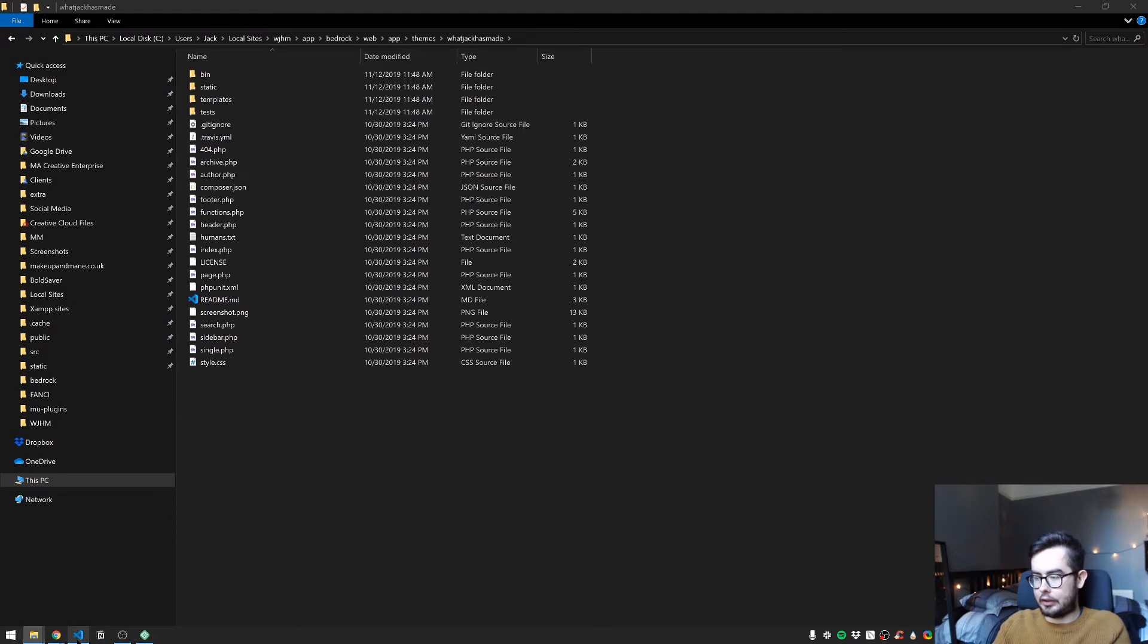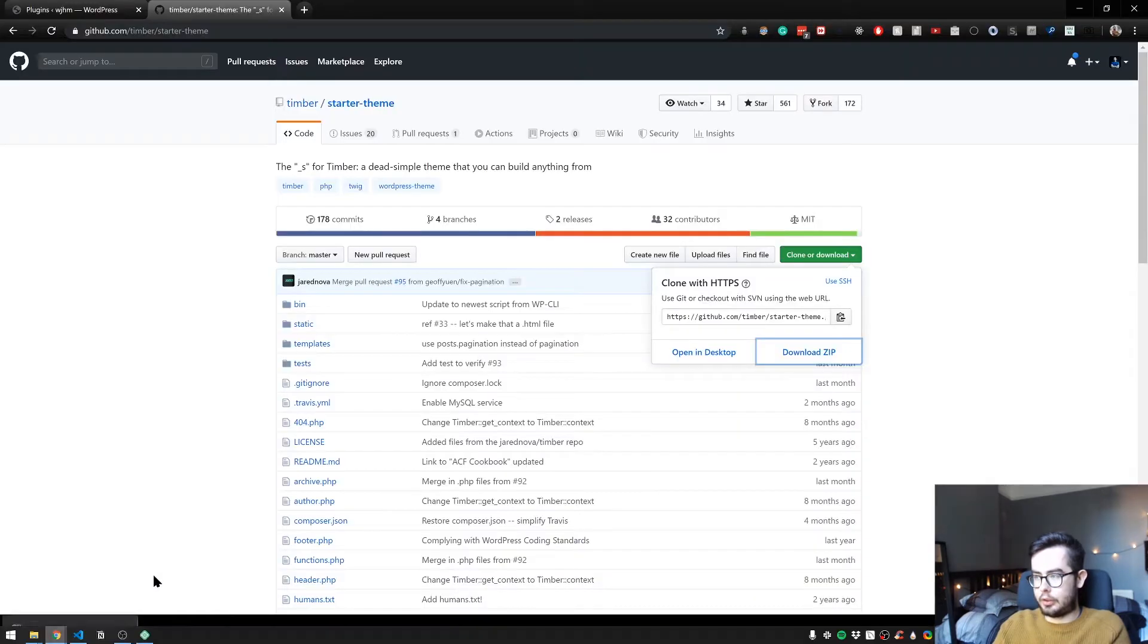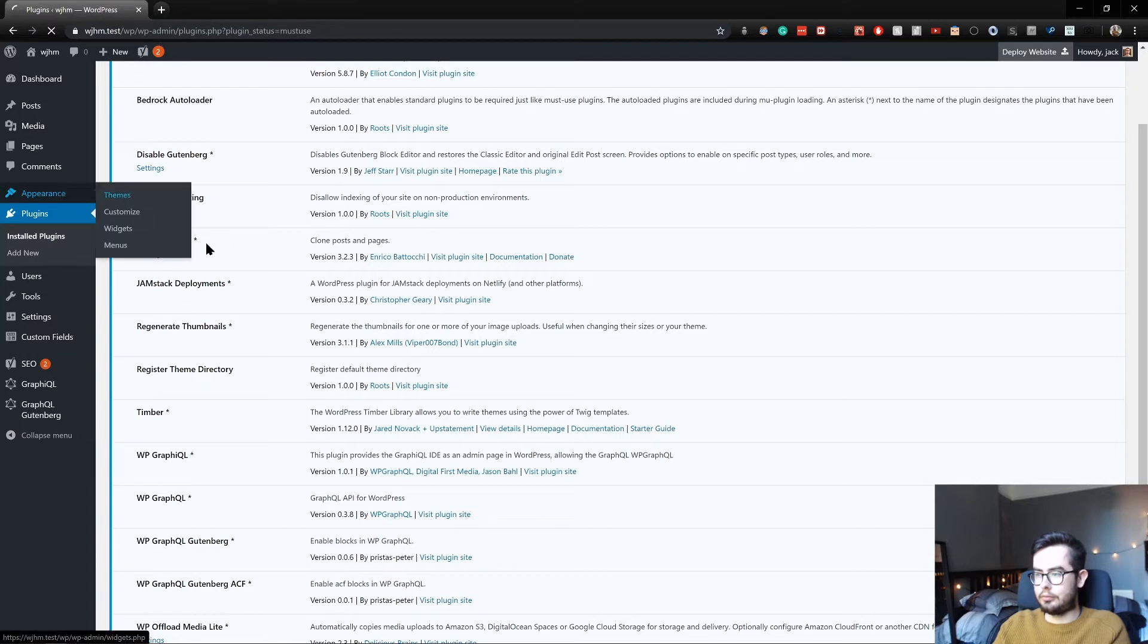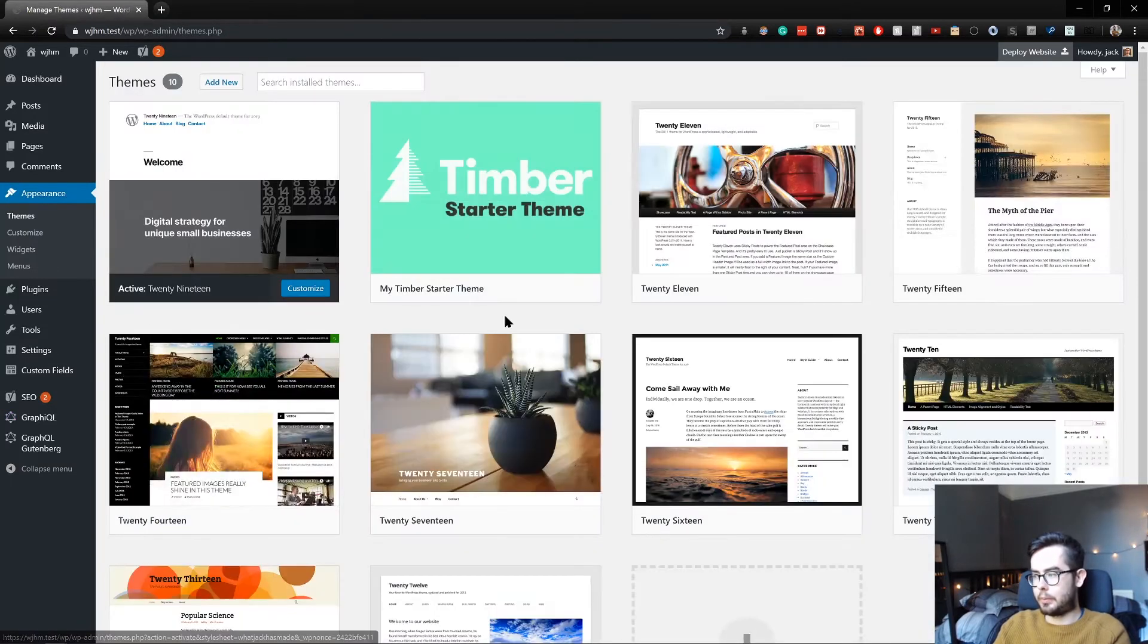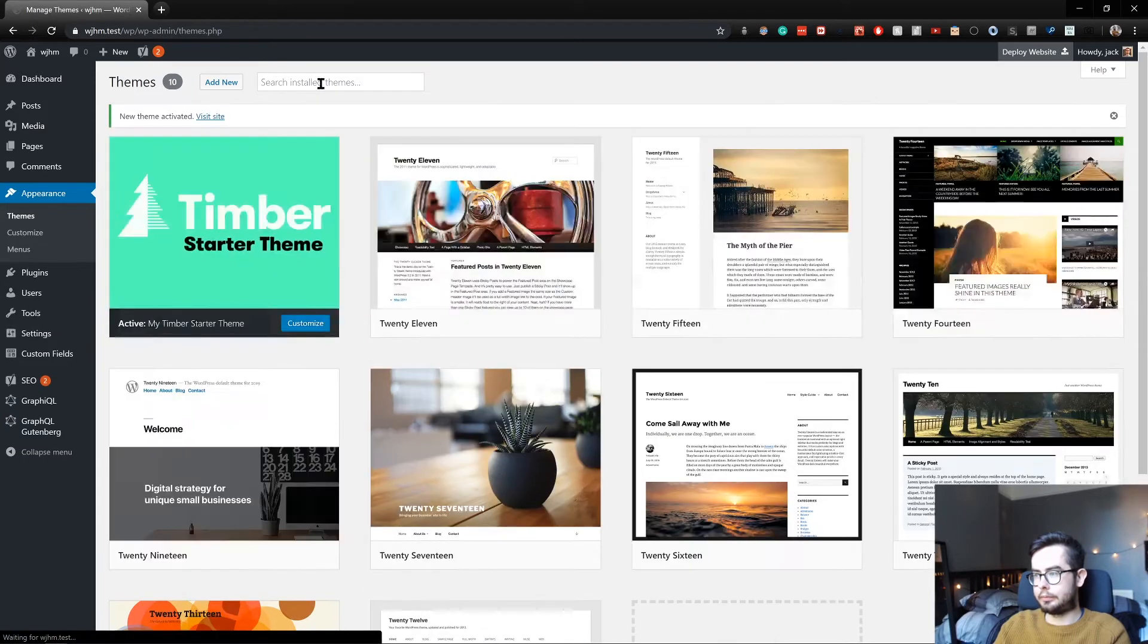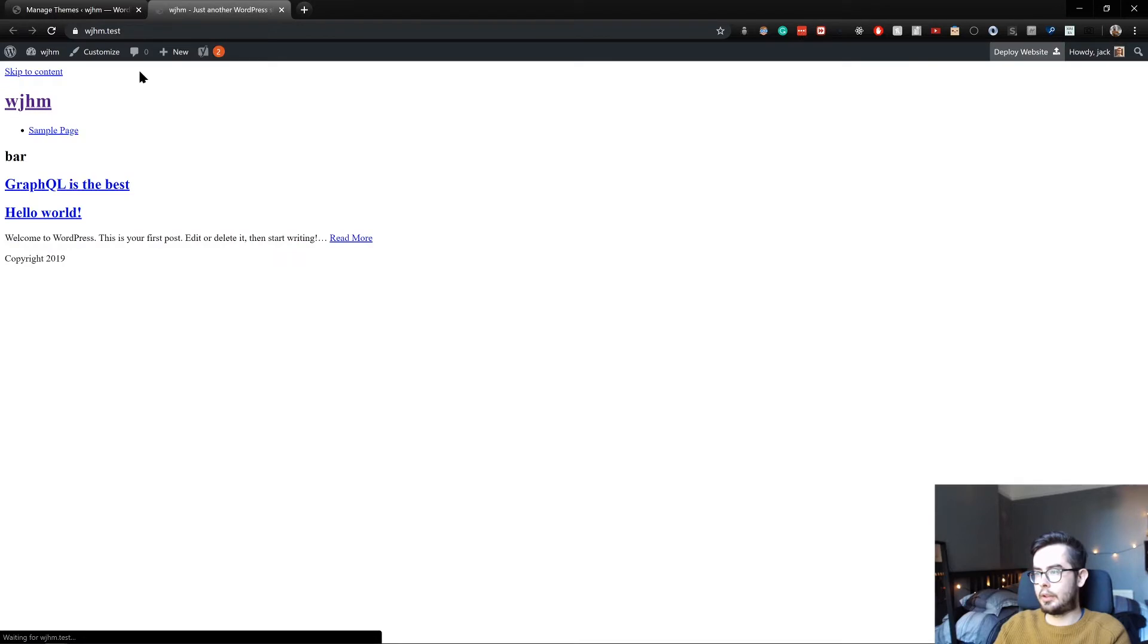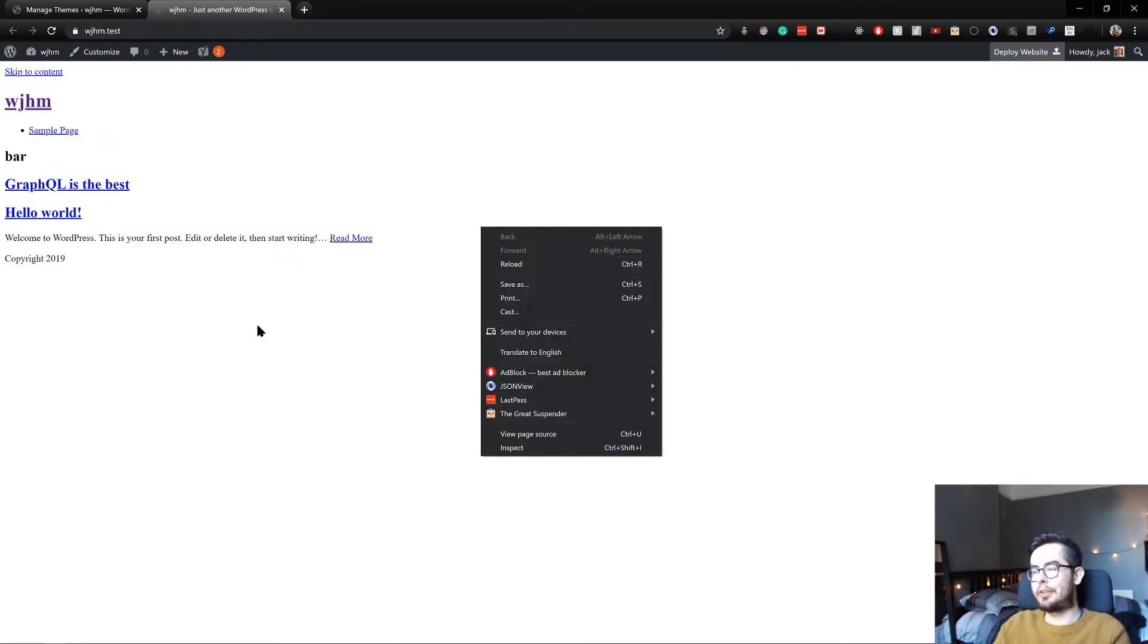And now if we open up our WordPress environment again, we should have a new timber theme which we can activate. And now when we visit our site, it'll look pretty messy and very basic, which is fine.